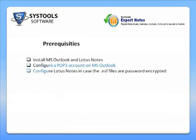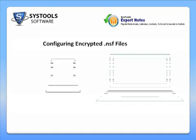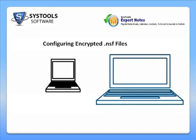Now, let us take a look at configuring NSF files that are password protected. Copy the NSF file and the username .id file from the older machine onto the machine that you want to transfer data to.